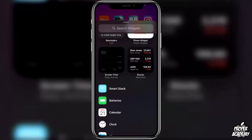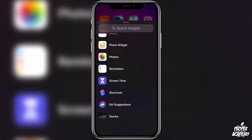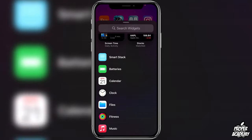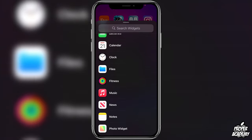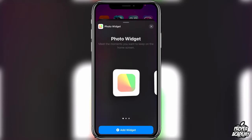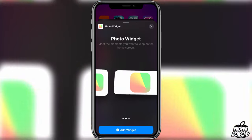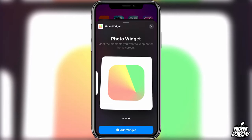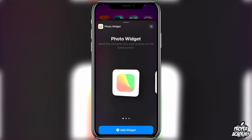The Search Widgets page shows you all the widget options available. Scroll down until you find the Photo Widget application and click on it to open it up. Here you'll be able to choose the size of the widget you want — you can experiment with the different sizes. I'm going to use the small one in this example, but go ahead and try whichever size you like.